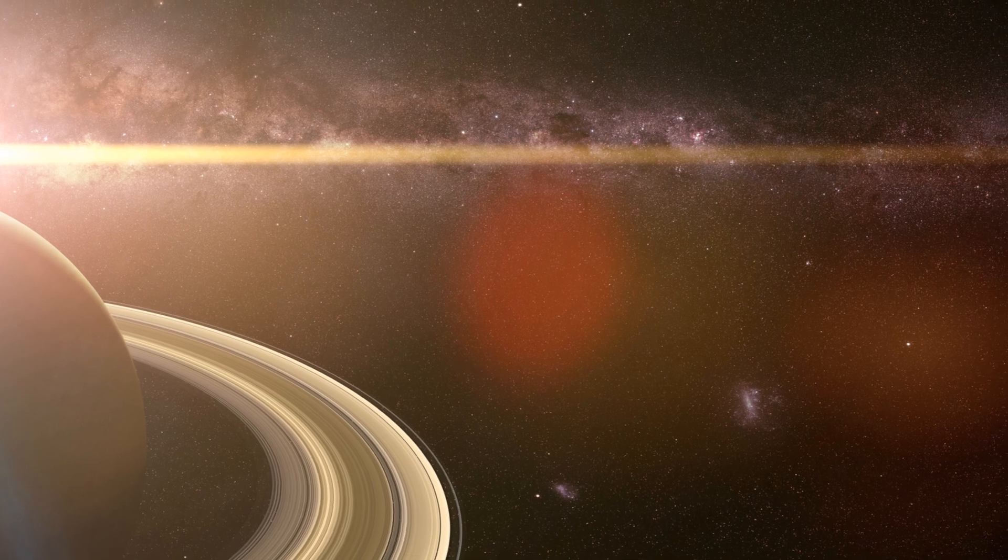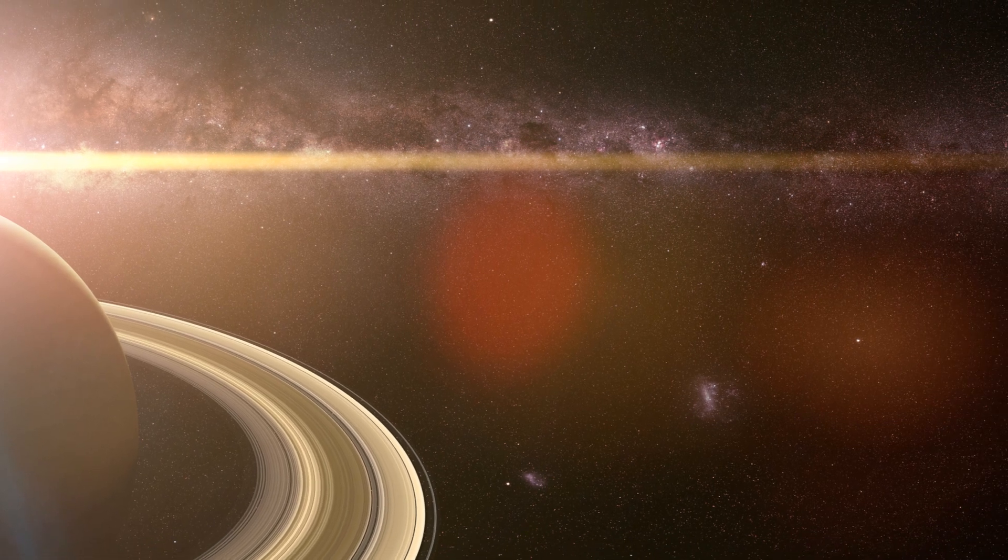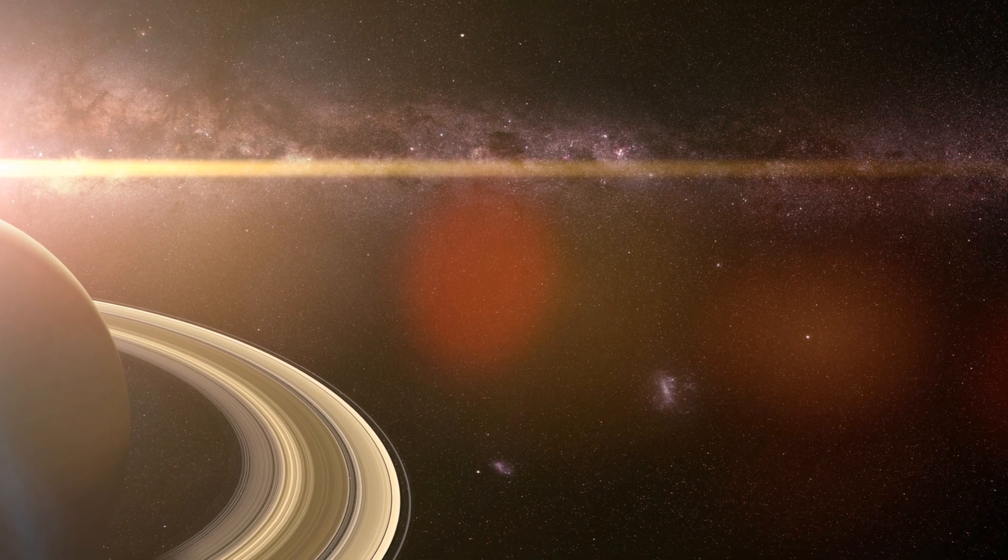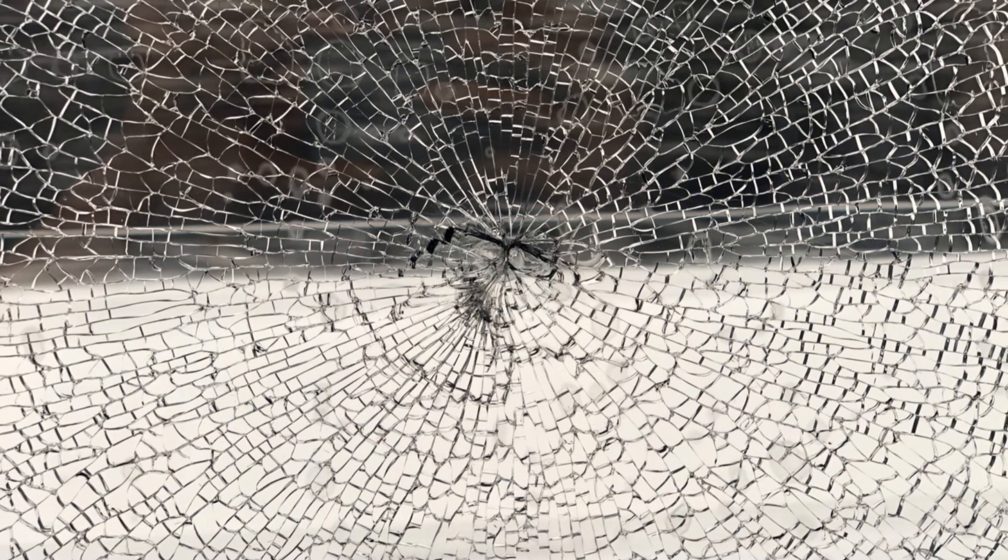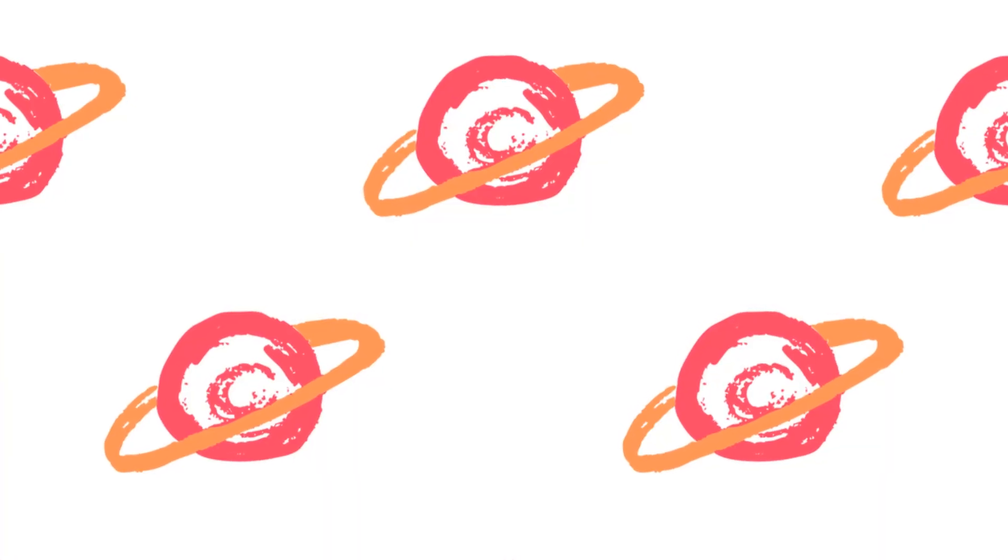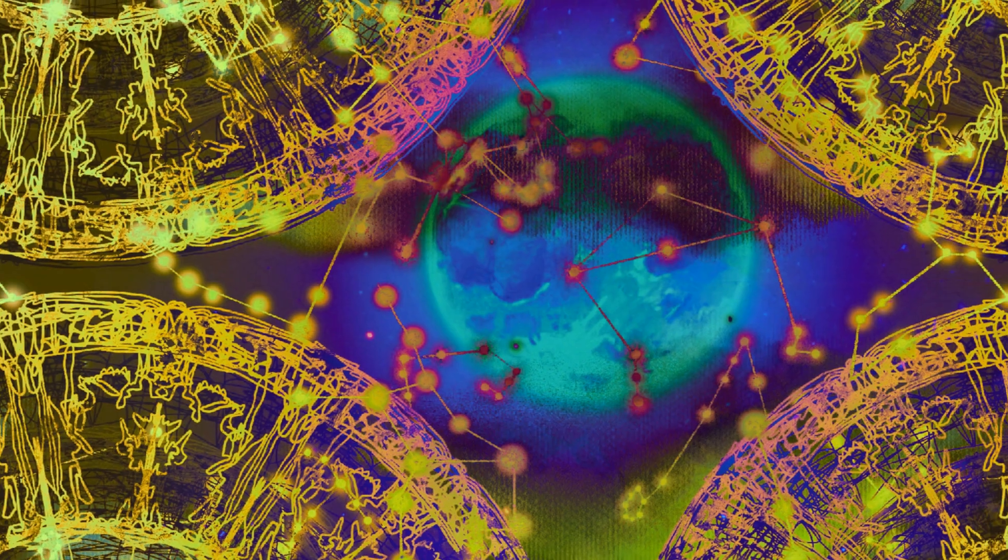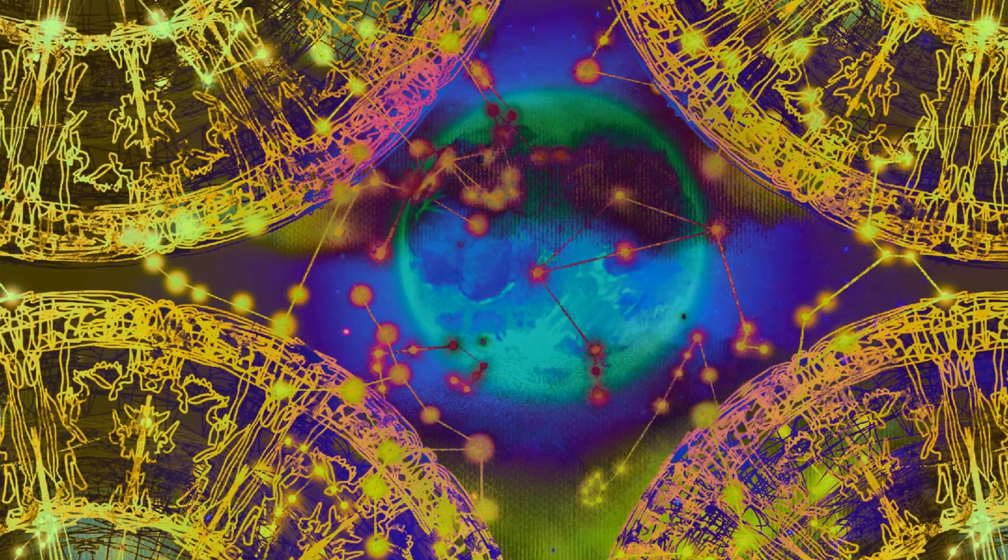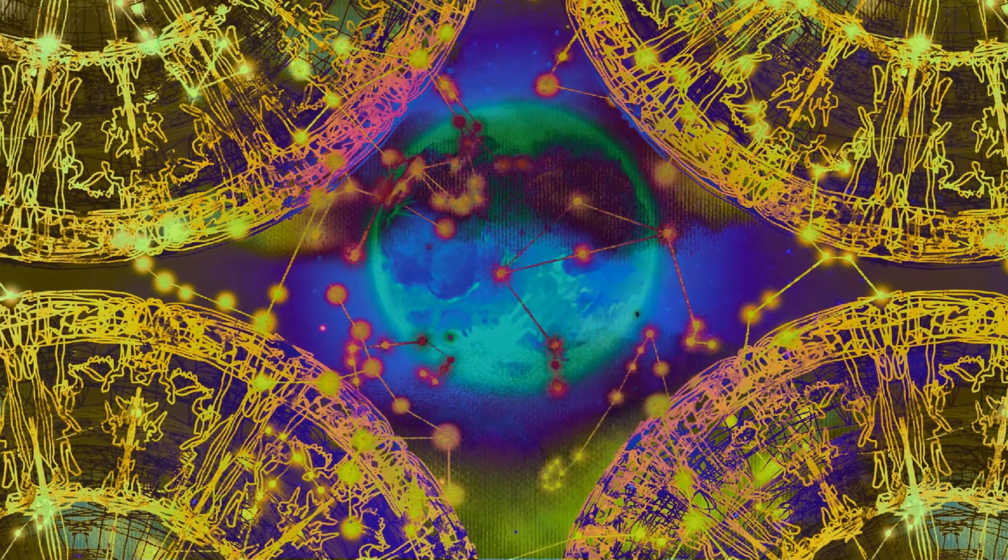The origin of Saturn's rings is a mystery. One theory suggests a shattered moon. Another proposes leftover material from Saturn's formation. Regardless of their origin, they are breathtaking.